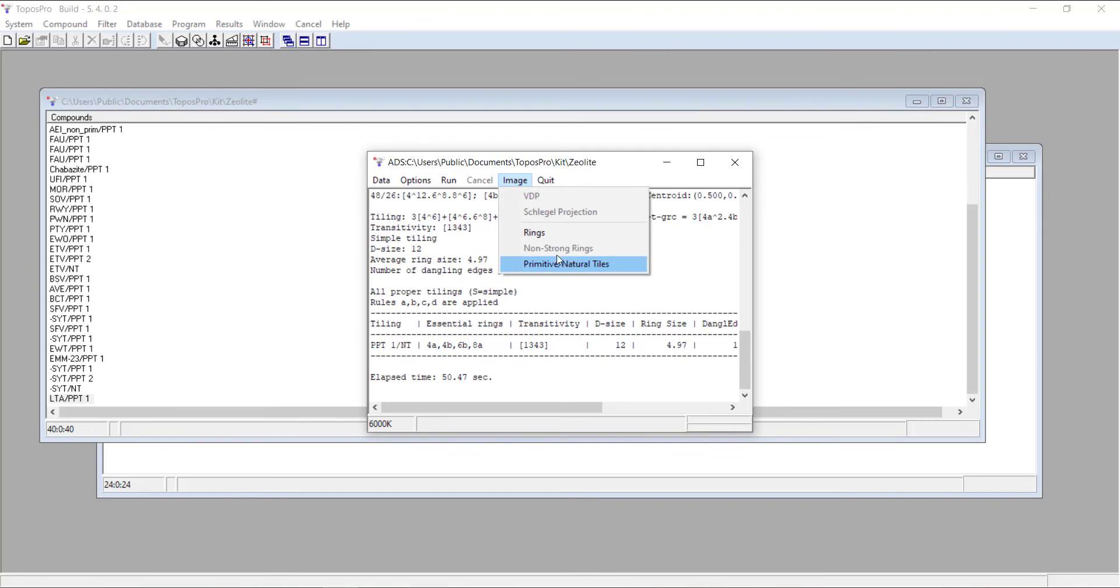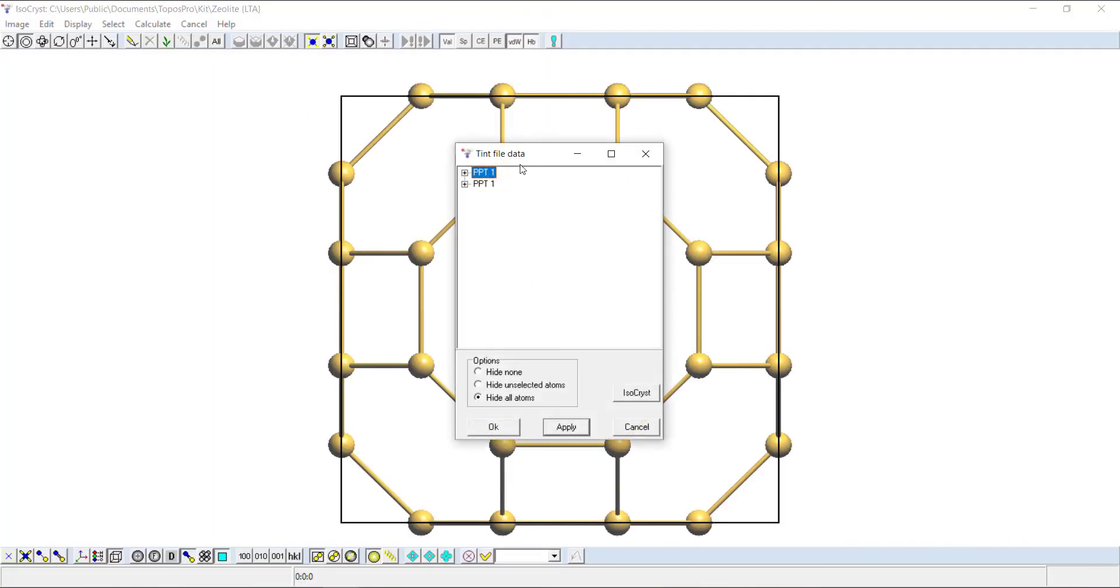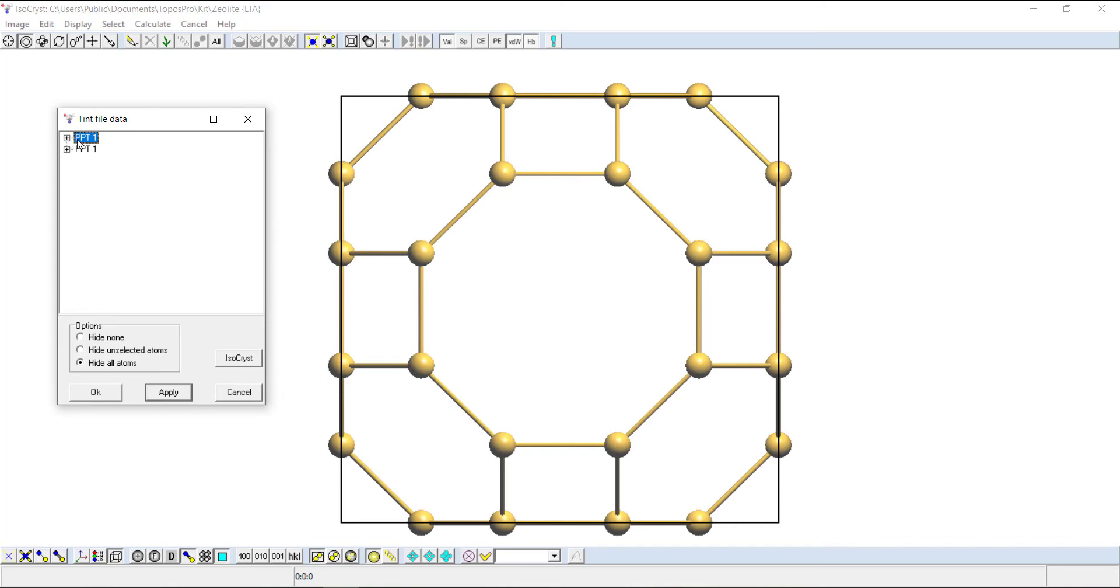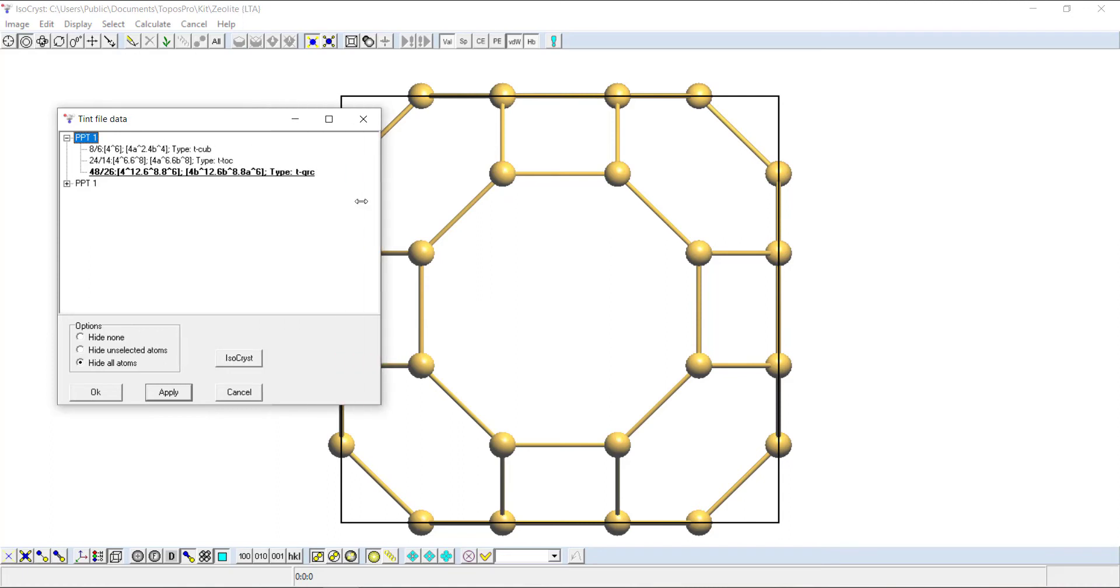If we click image, primitive slash natural tiles, that'll open an Isochrist window where you can visualize each tile at a time. It's got two tilings here, but let's just stick to the top one, PPT1. PPT stands for Primitive Proper Tiling.